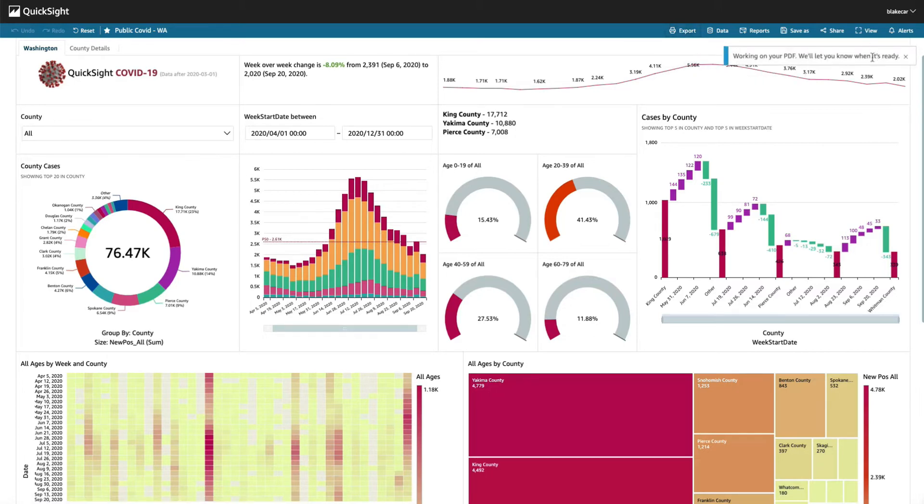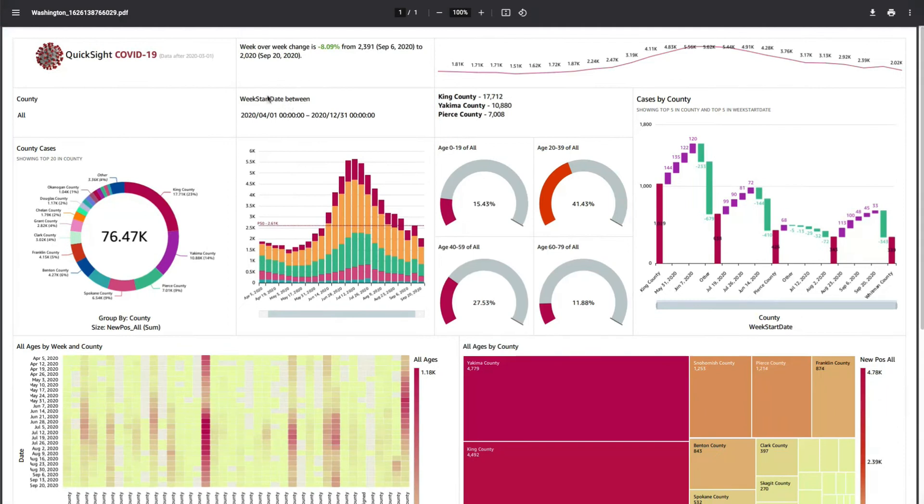Once this is done generating the PDF, you'll have a download link here. Click the button and it'll take you to a PDF that looks like this.